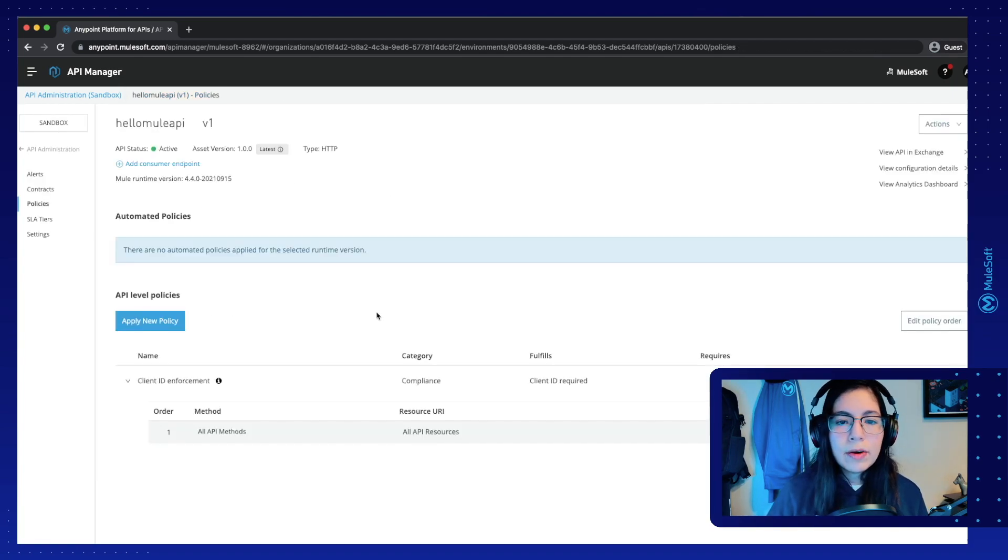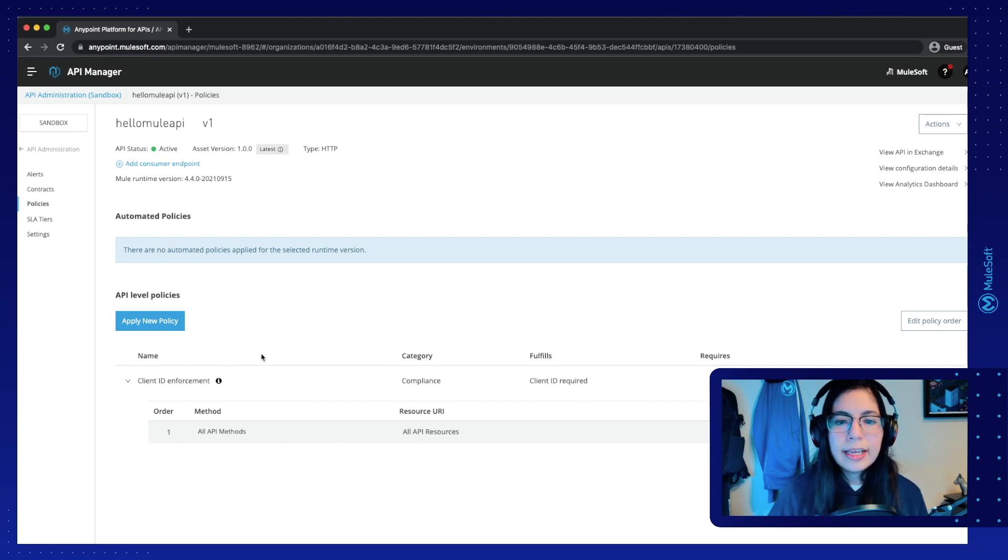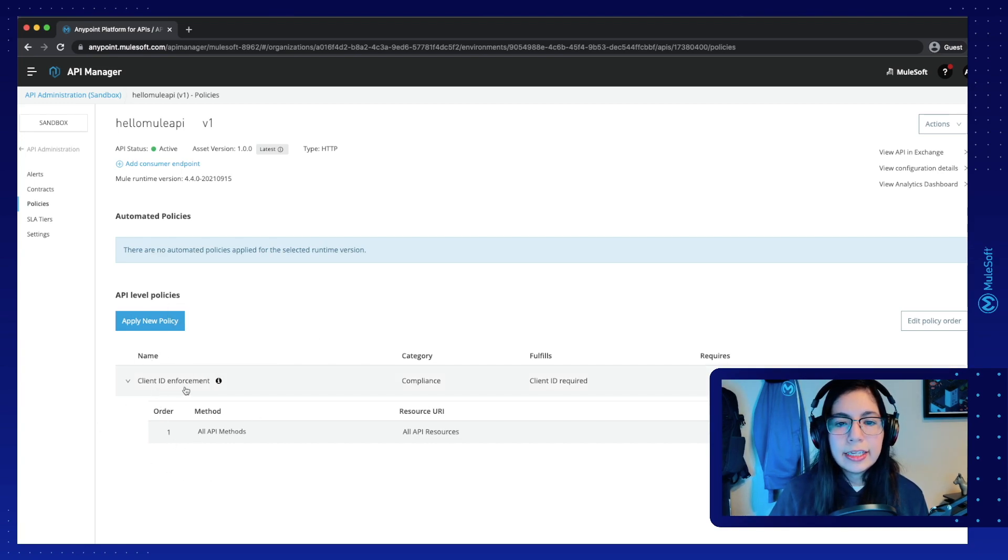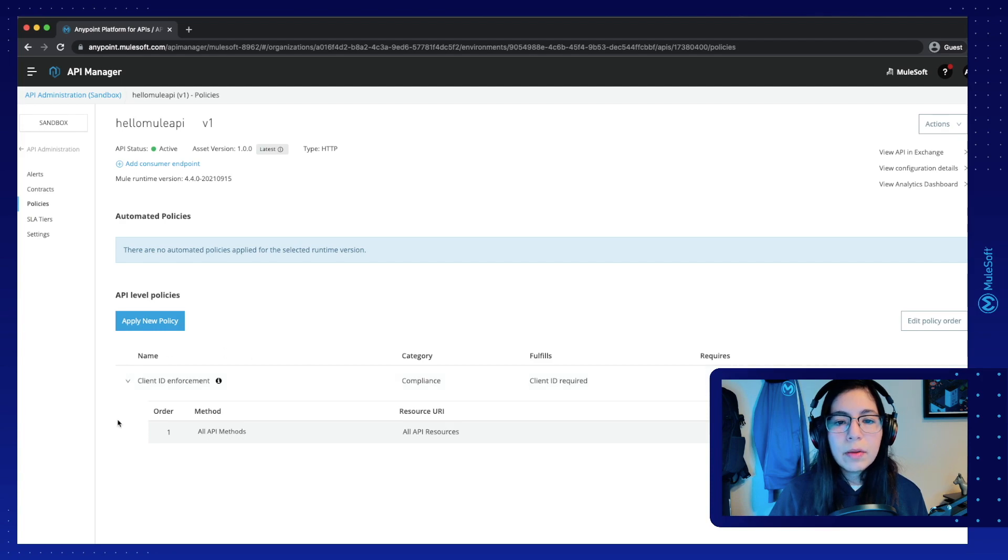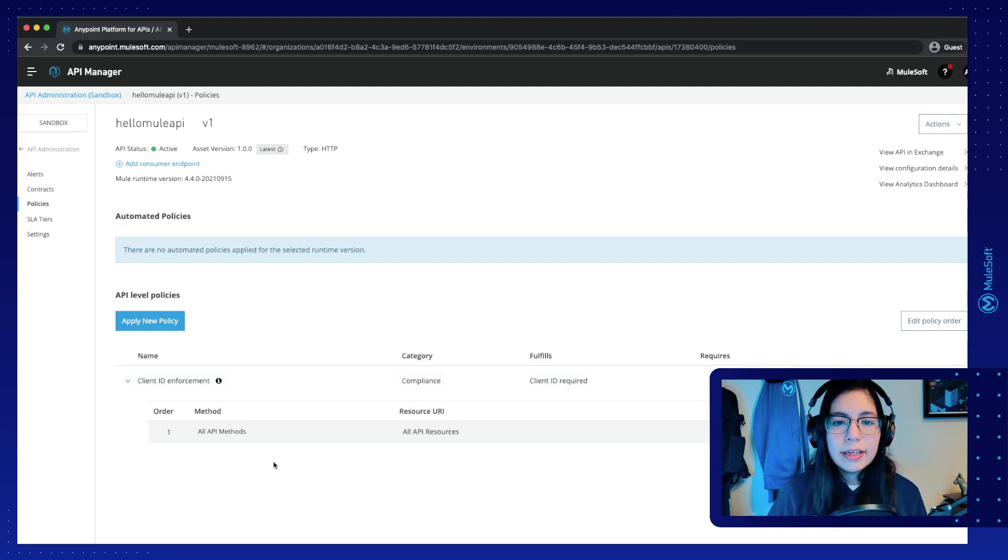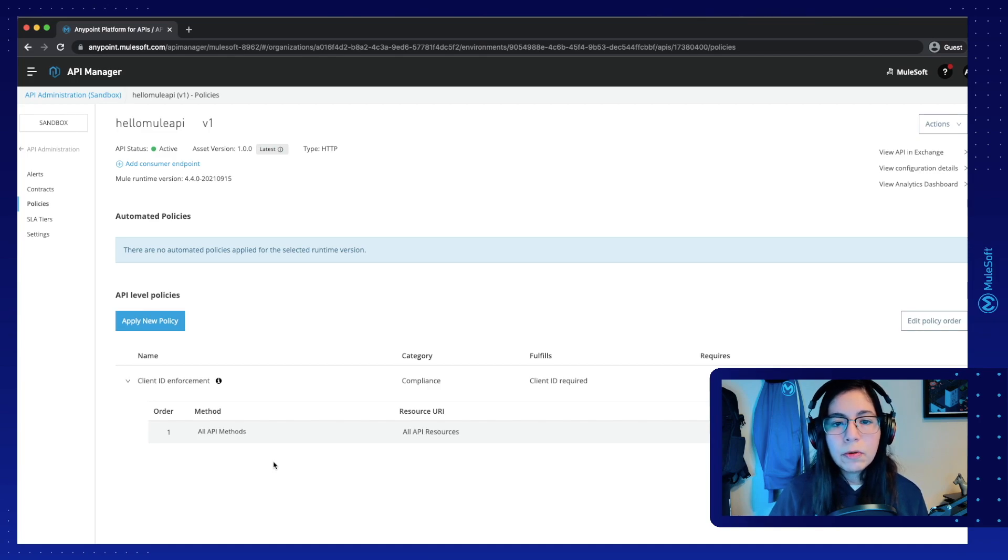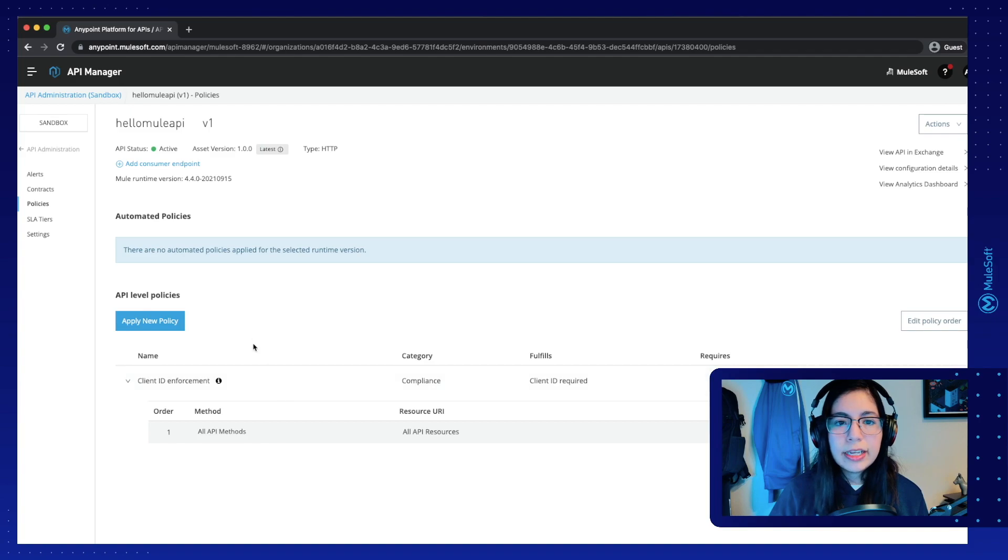So now, as soon as we click on apply, this API policy, the client ID enforcement, will be automatically added to our HelloMule API. There's no need to redeploy our Runtime Manager application. It's just like that. We set it up here in API Manager.